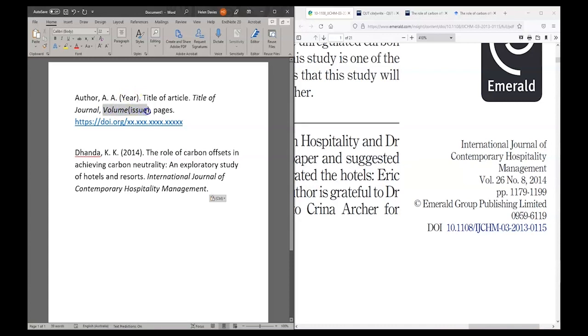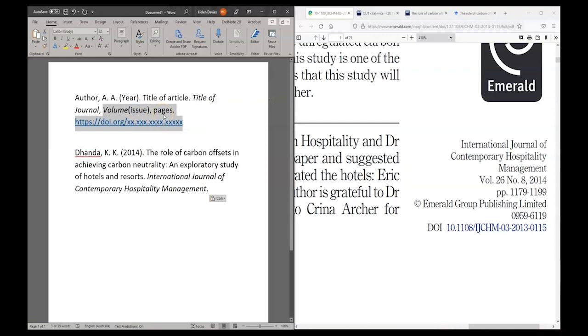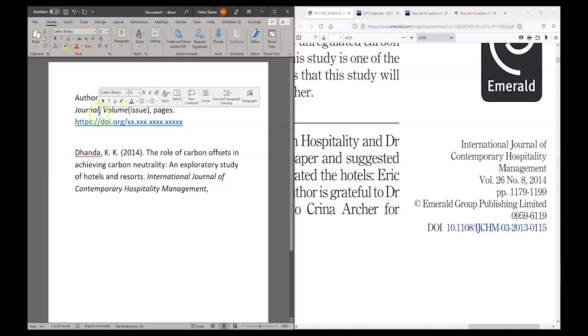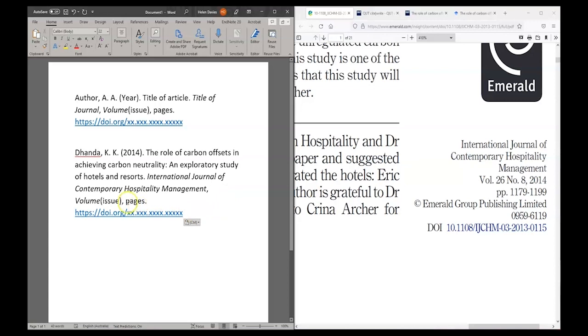But I can see that my template says I need a volume, an issue, page numbers and a DOI. And none of that is showing up in the reference that I copied from Google Scholar. So I'm going to copy this information, change this full stop to a comma to match the punctuation that appears in the template here and paste in the missing elements. Now I have placeholders for all of the information that I'm missing.